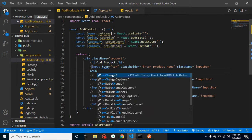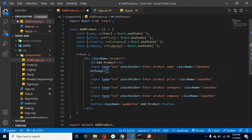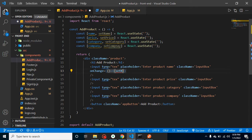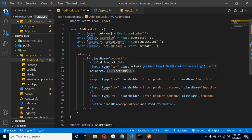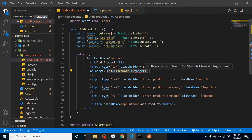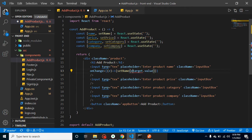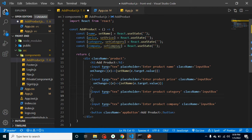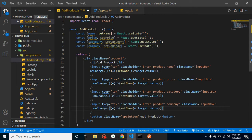Now we have to update these states on the changes of the input fields. We can add an onChange event with a callback function where we update setName with event.target.value. There was a typo — there should be a dot, not a comma. To save time I'll copy this onChange handler and paste it onto all input fields. Sorry guys, there were a lot of typo errors — I've fixed them now.